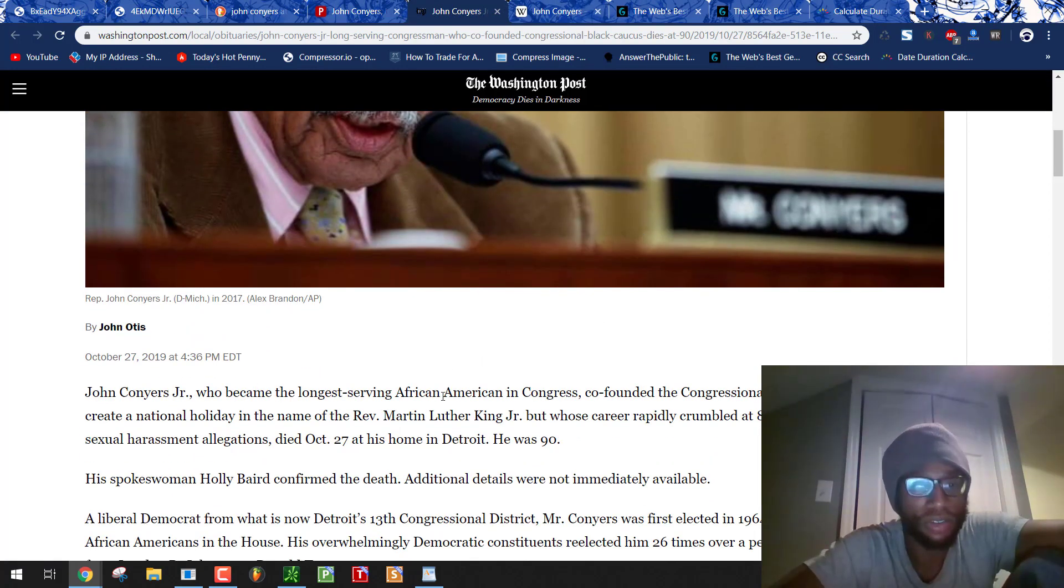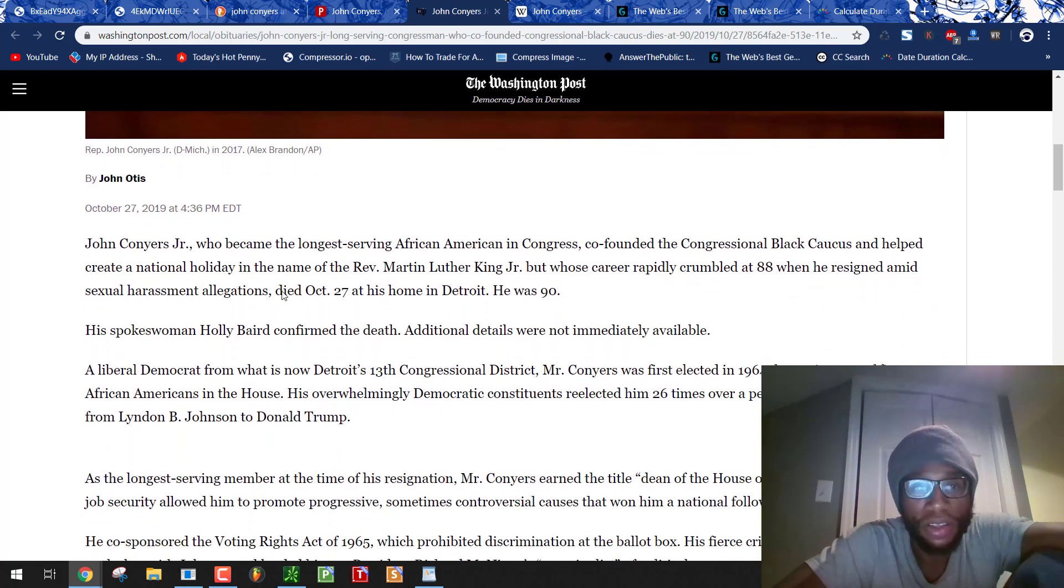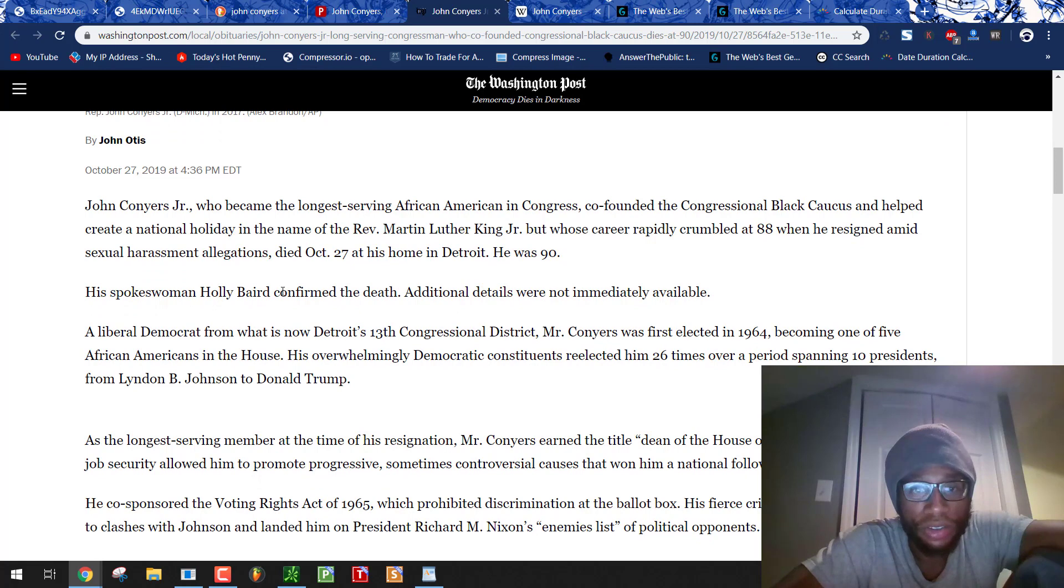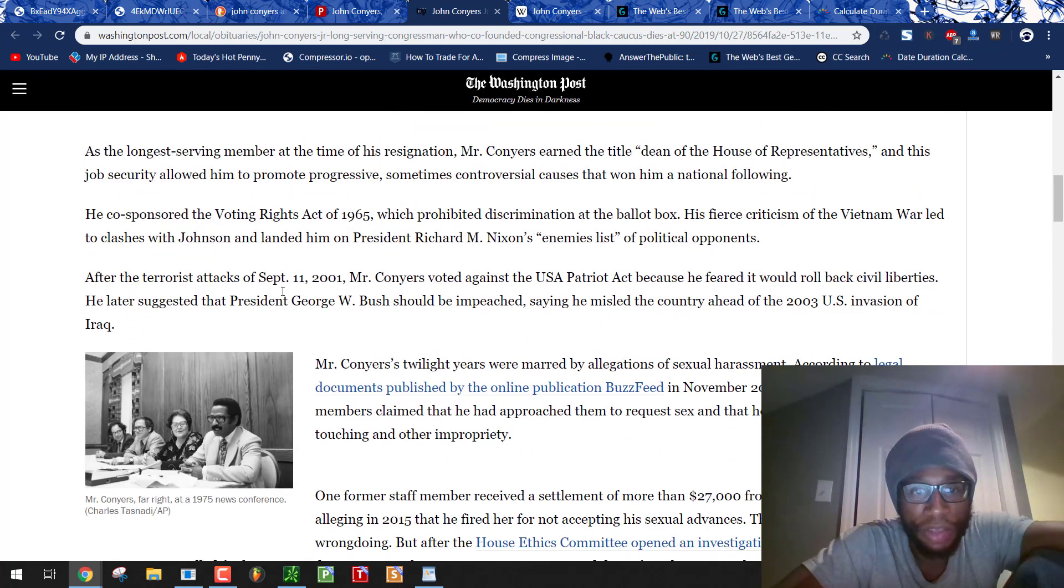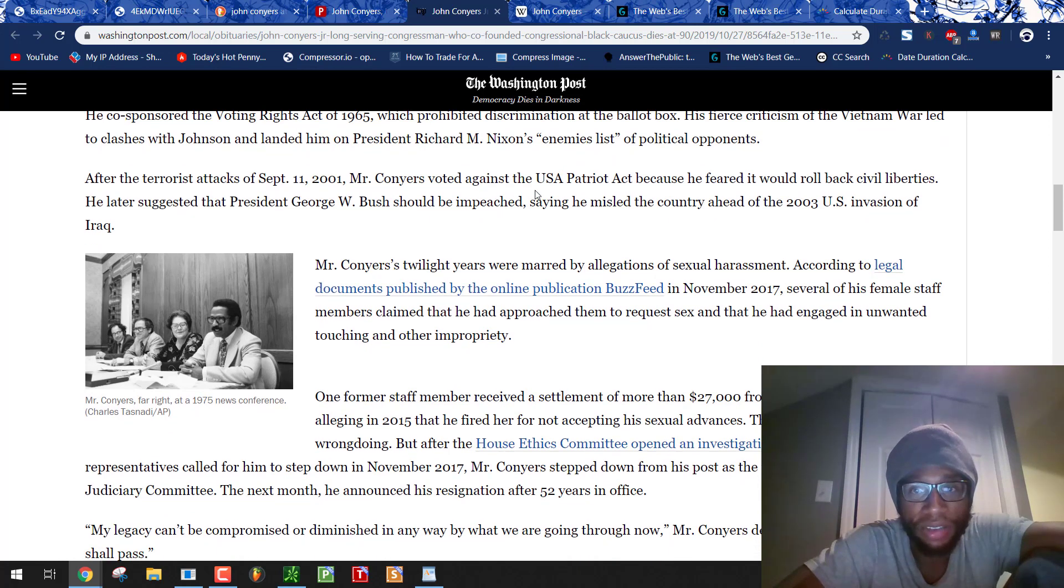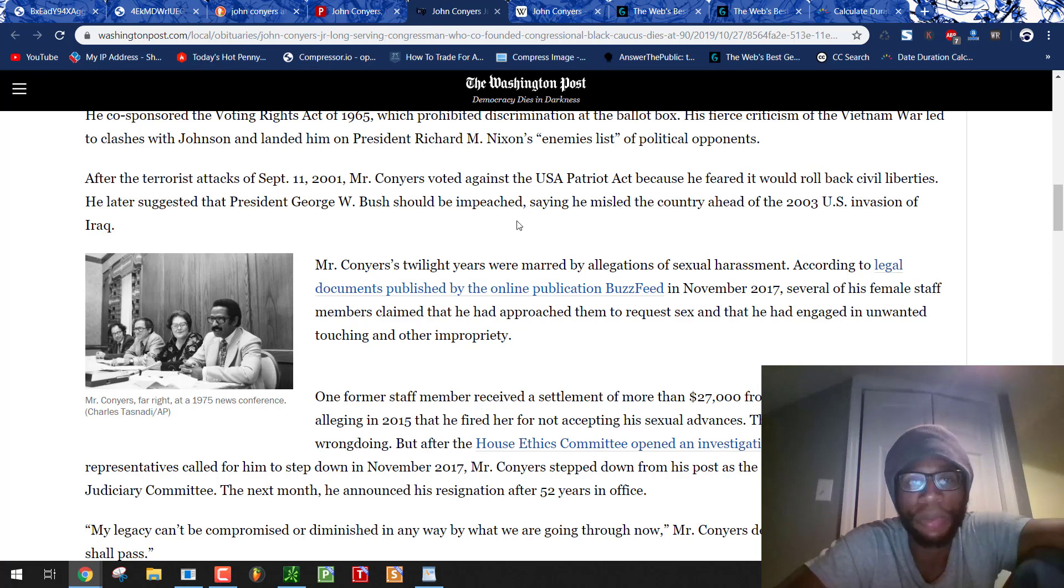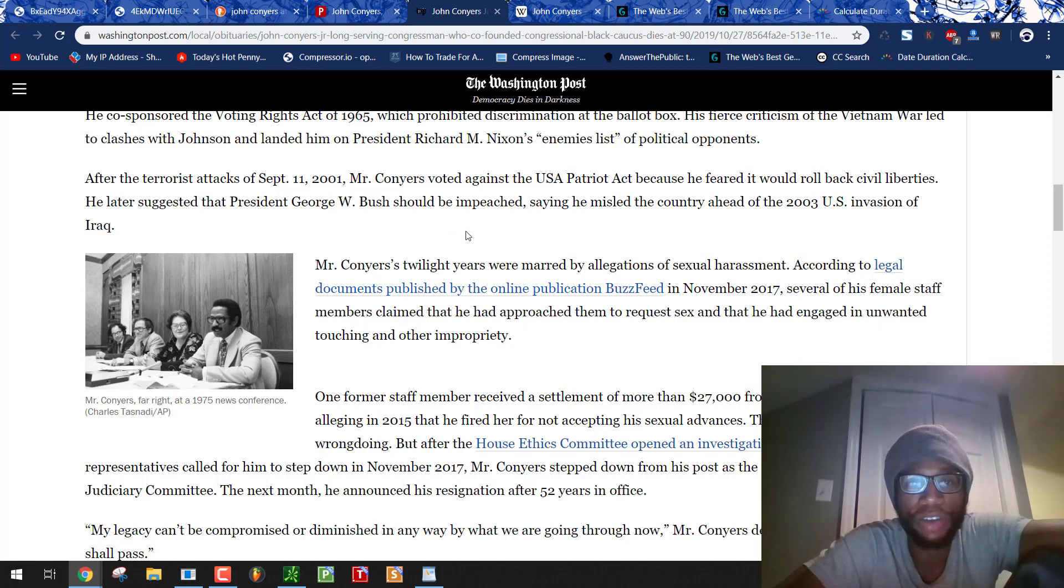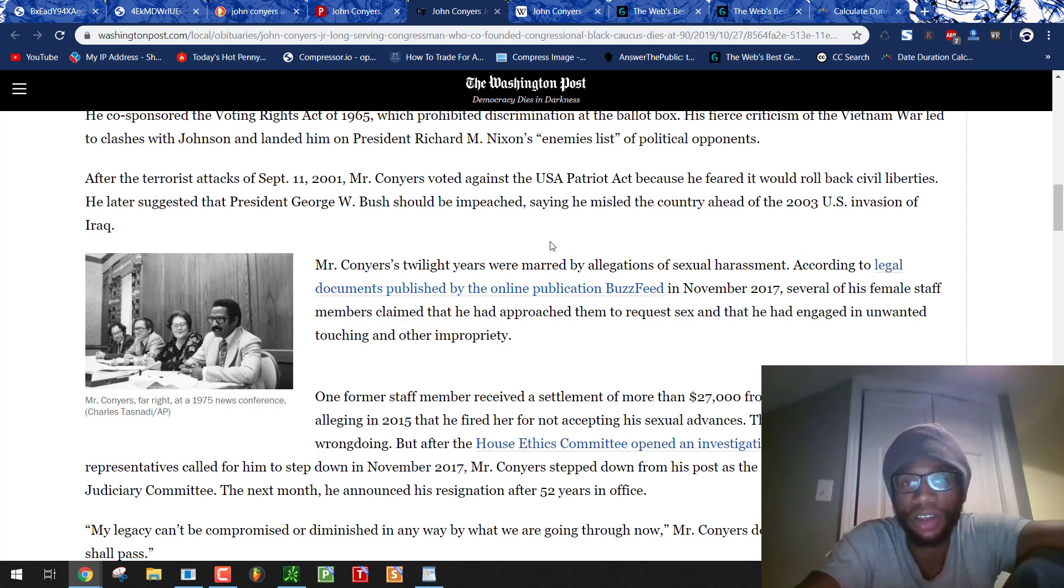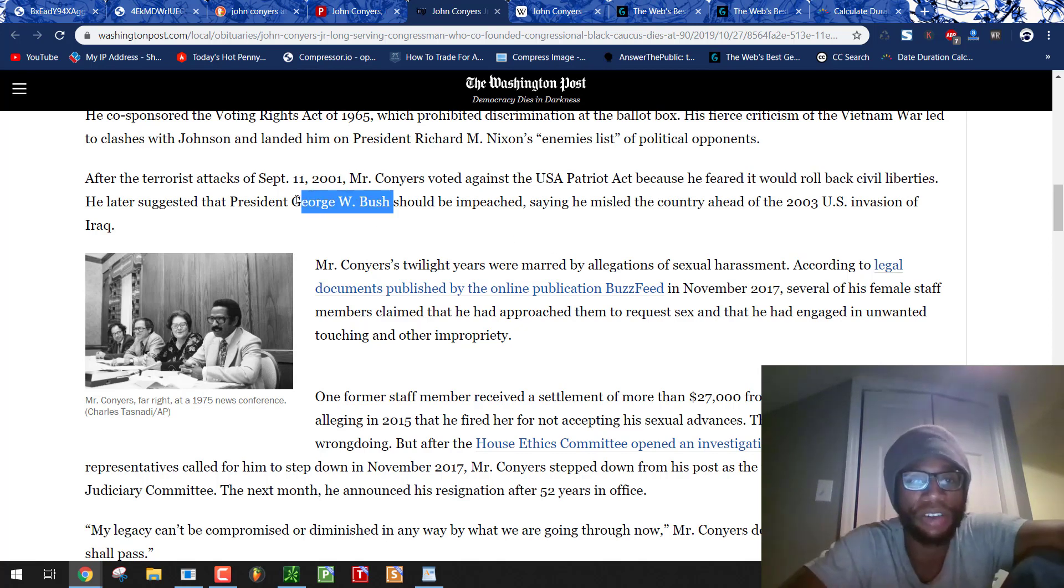Mr. Conyers. John Conyers Jr. It's by the numbers. But. Let's talk about September 11th. He voted against the Patriot Act. Because he feared it would roll back civil liberties. Because it did. But. Again. This is all propaganda. Make you think that he's on your side. He's just doing what he's told to do. He later suggested that President Bush should be impeached. Saying he misled the country ahead of the 2003 US invasion of Iraq. Yeah. We're lied into war. But guess what? No one cared to impeach Bush. No one else talked about it. And this is the mocking. And I remember Zach was just recently talking about this. Everyone wants to impeach Trump for the shit he's doing. But no one cares about this. Yale. Skull and Bones actor. George W. Bush.